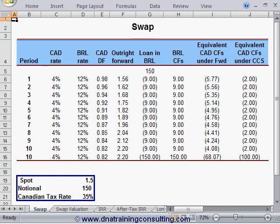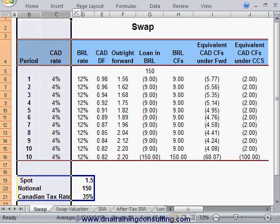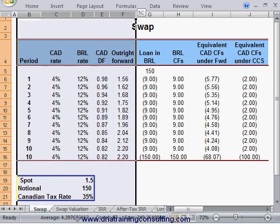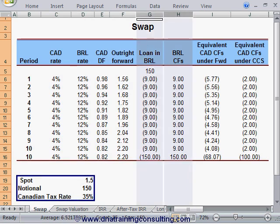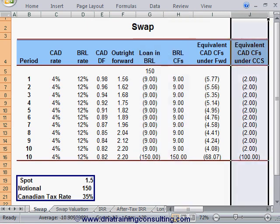Worksheet Swap lays out the full set of cash flows under the cross-currency swap alternative. Columns B through F continue to show period numbers, yield curves, discount factors, and loan cash flows exactly as before. The cash flows received by the borrower in Reals are unchanged from the preceding worksheet, since these must continue to match exactly the payments due under the loan. What is different are the cash flows paid in Canadian dollars by the borrower under the swap.